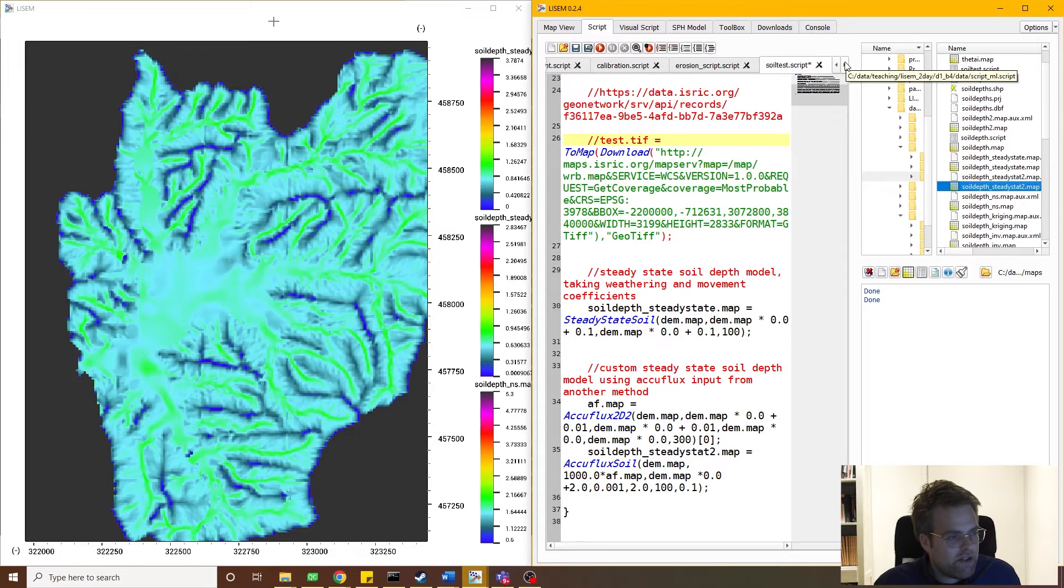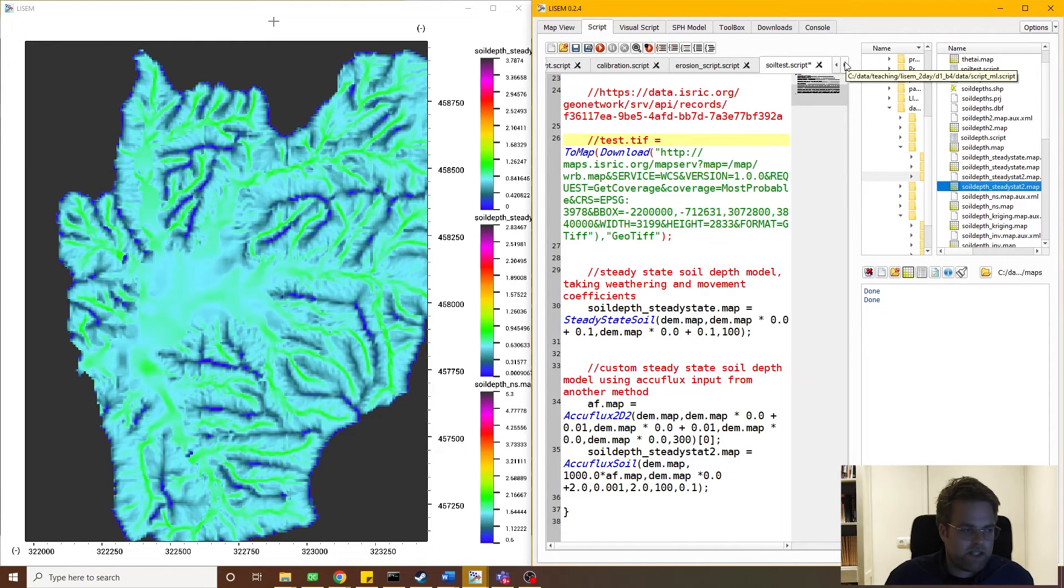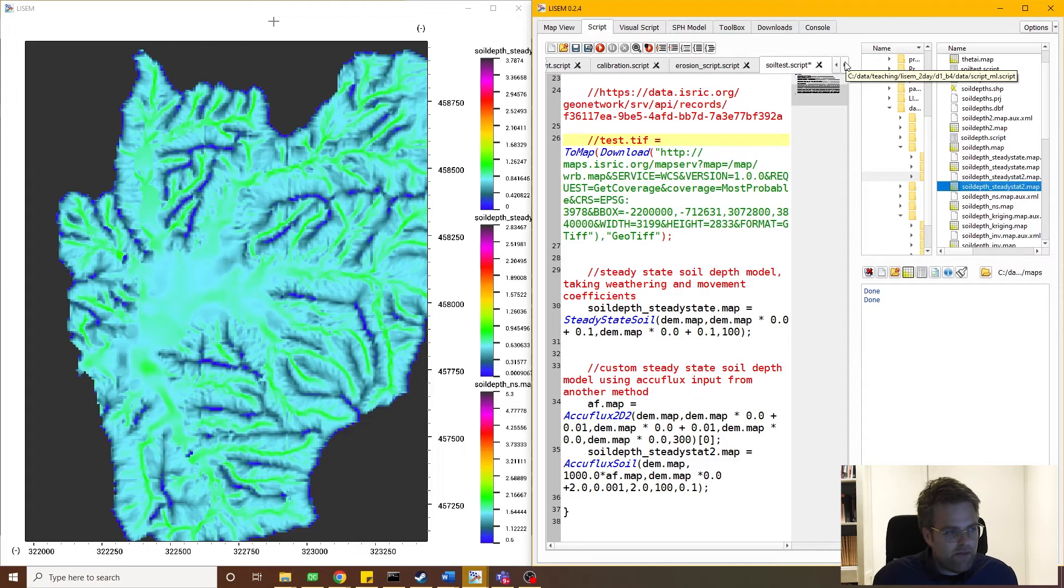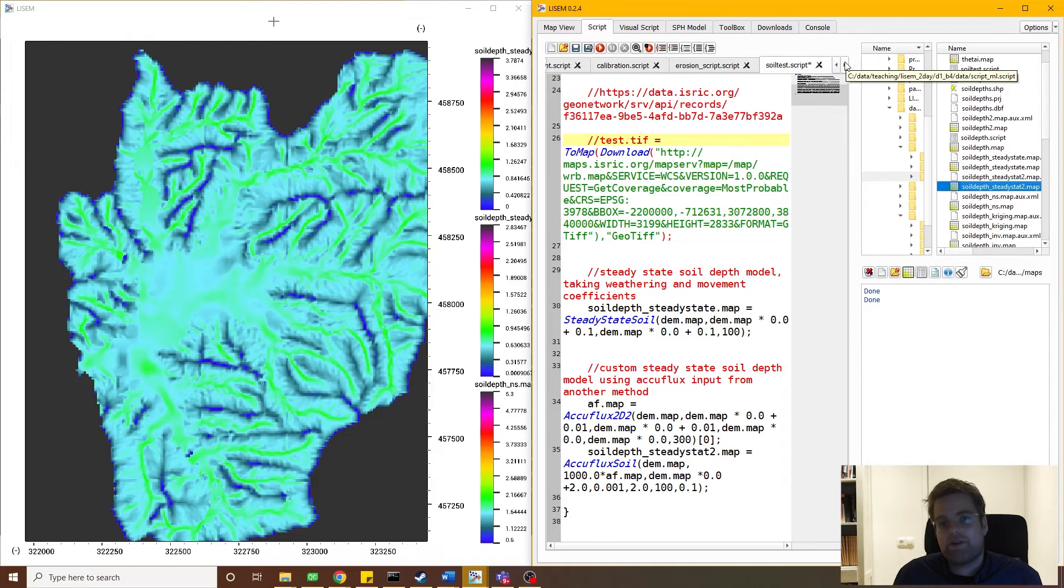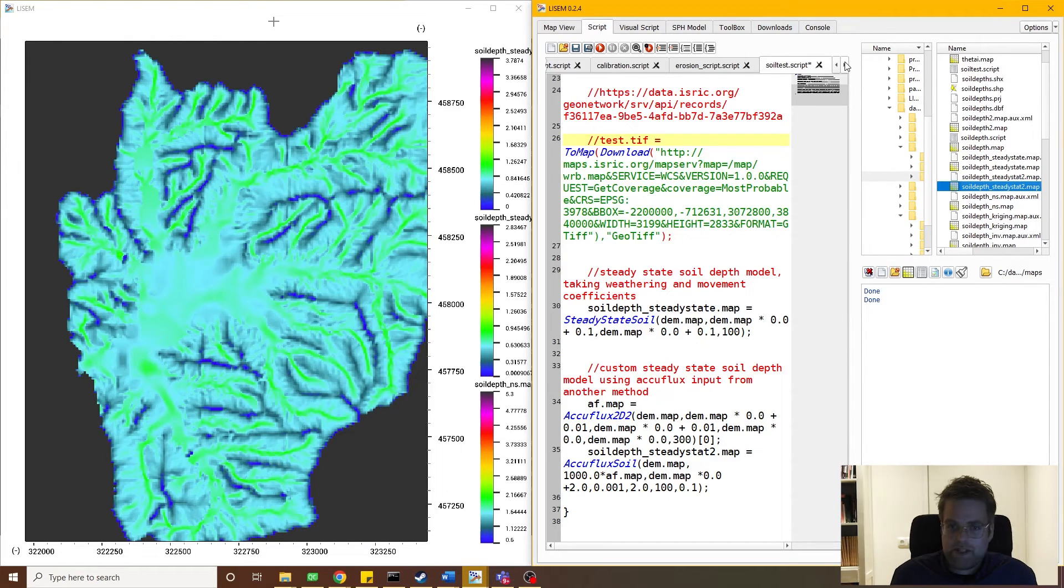Okay, now you might wonder, this is a prediction. How can I ensure that it's any good? Well, like any model, the best way to do that is to calibrate this model. So let's have a look at how that can be done. I've opened here a script that will automatically calibrate the soil depth using the steady state soil function.